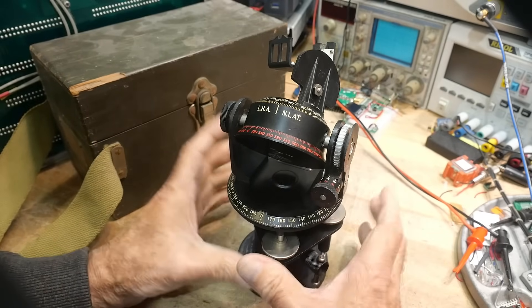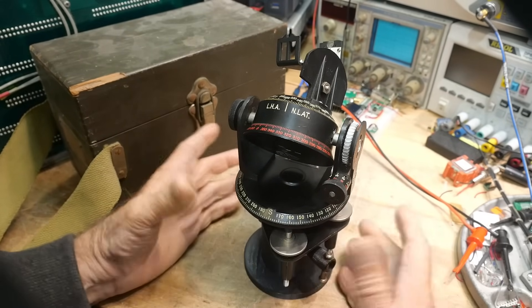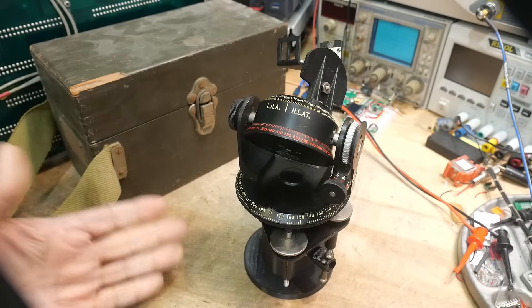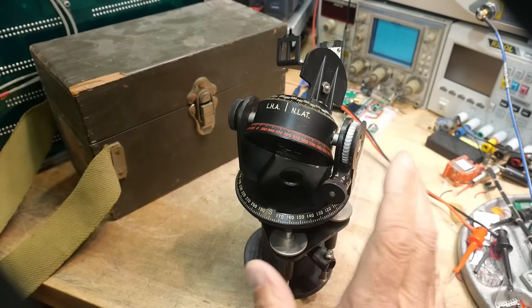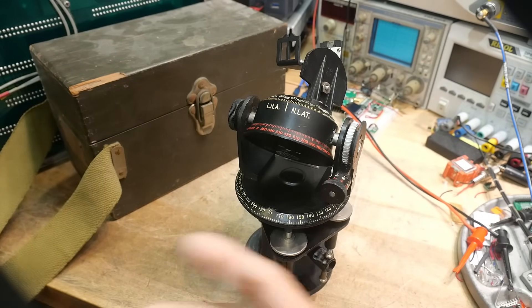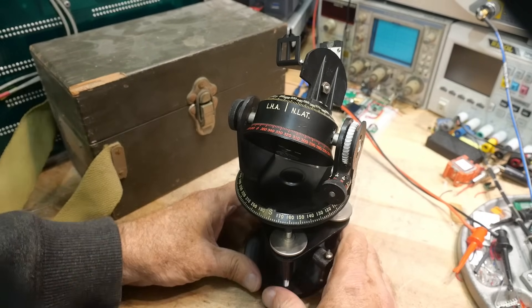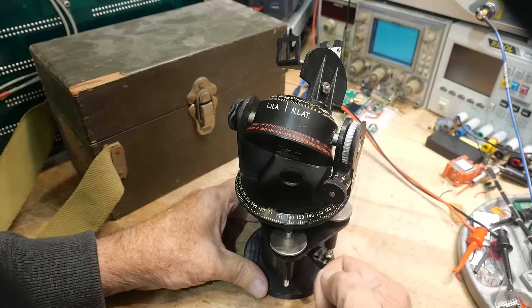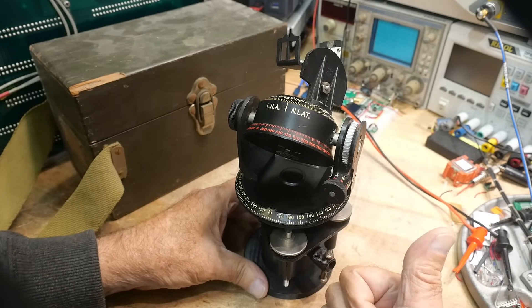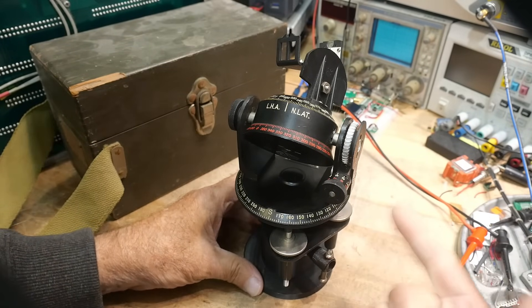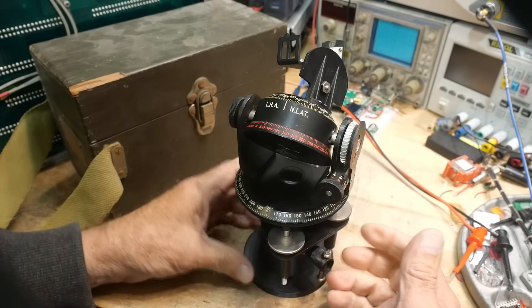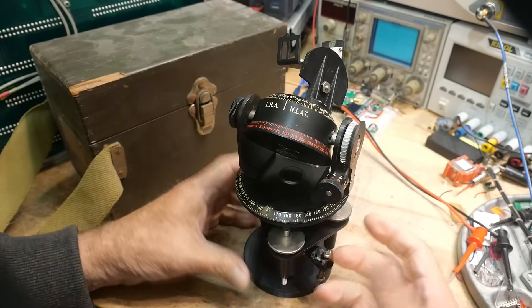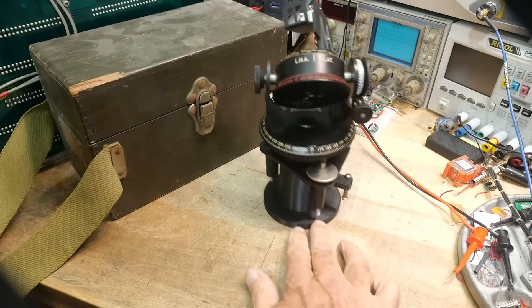All right, so in order to use one of these, first of all, what does it do? It tells you what direction you're heading by looking at the sun or the moon or a star. It tells you which direction you're moving. You need to know a couple things. You need to know your latitude, and you need to know the time of day, and you need to know what object you're looking at. So the way that you set it with all of these knobs is you have to look in a book.